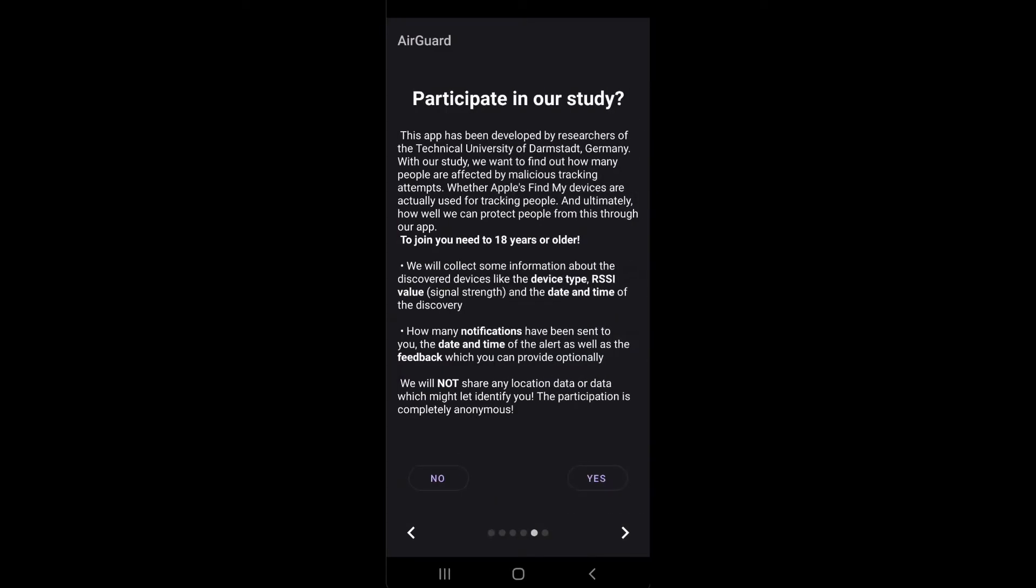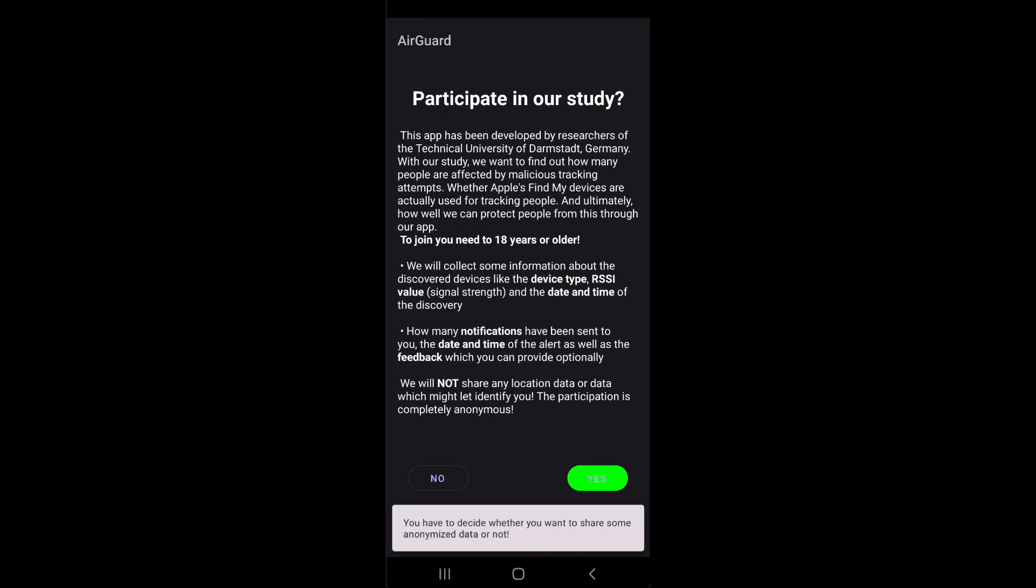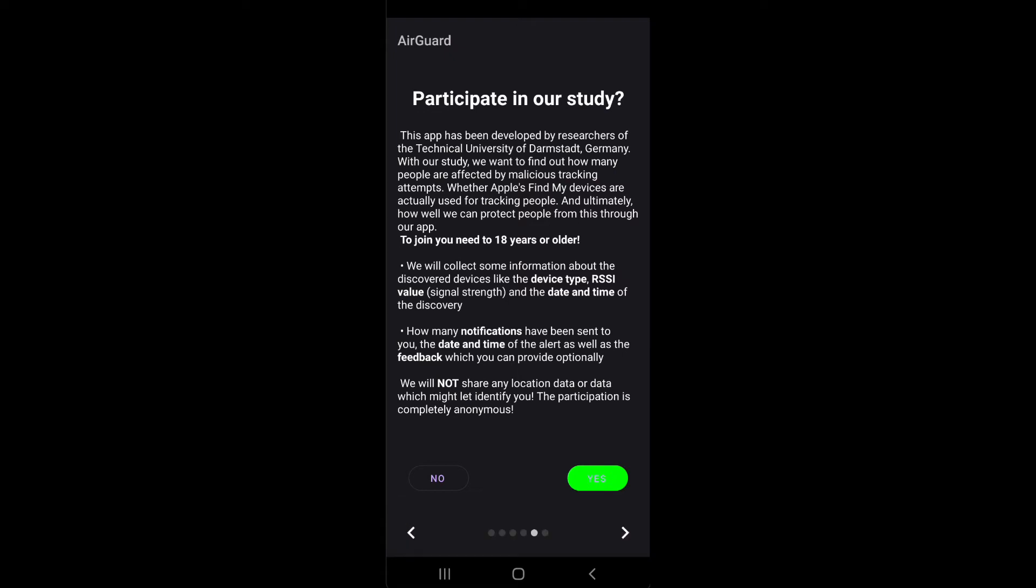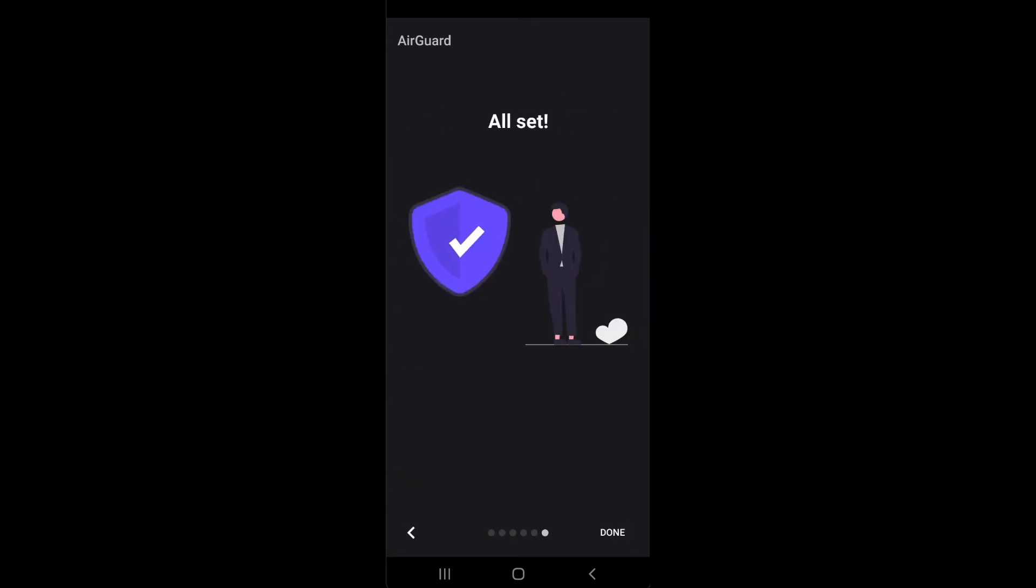At last, we invite you to participate in our study. Our study is a scientific research which does not result in publishing any private data. We try to identify how many people are actually stalked by using AirTags or other trackers.